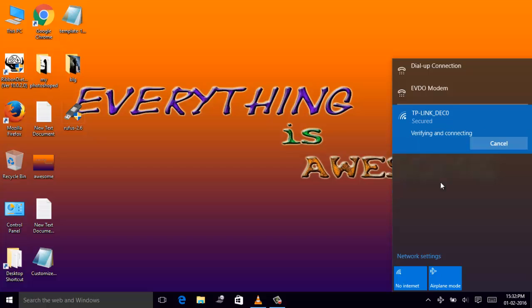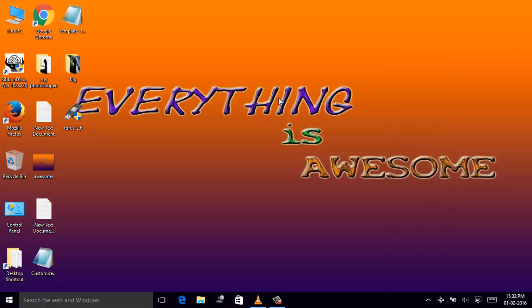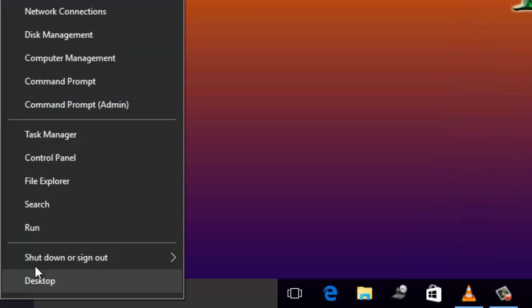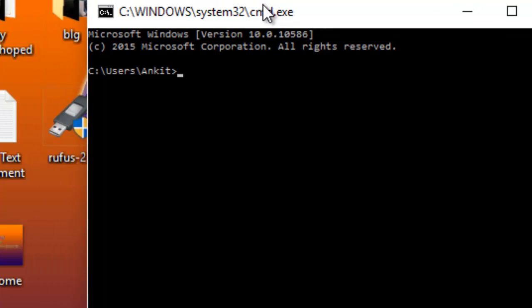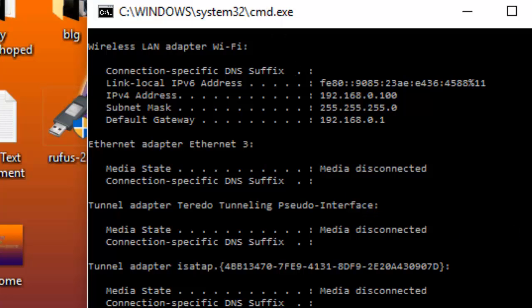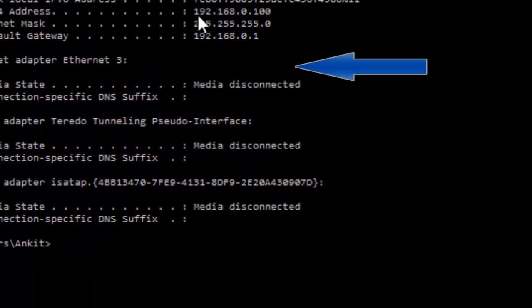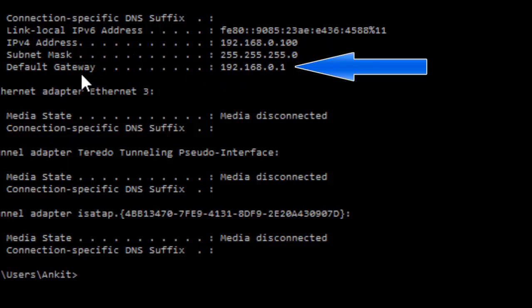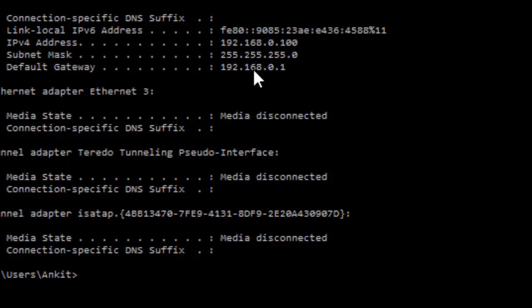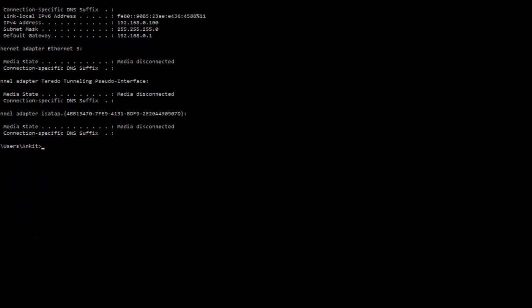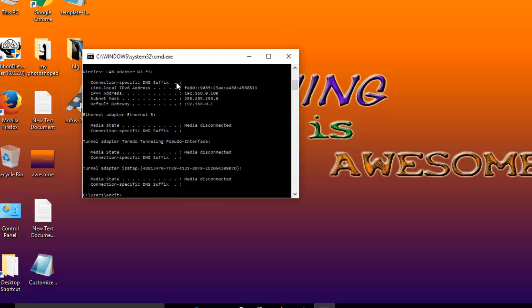Verifying and connecting — and it is connected. Now I will have to check its home page. I'll open the command prompt and check its IP using the ipconfig command. This shows my default gateway, which is the IP of my router.